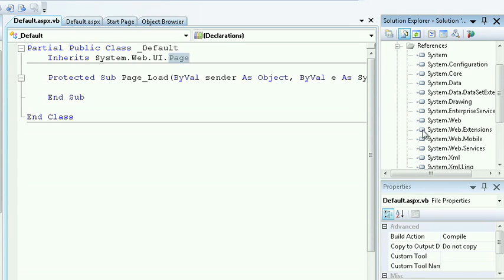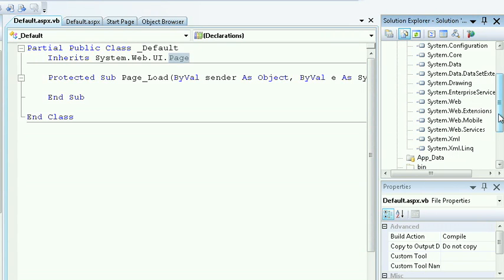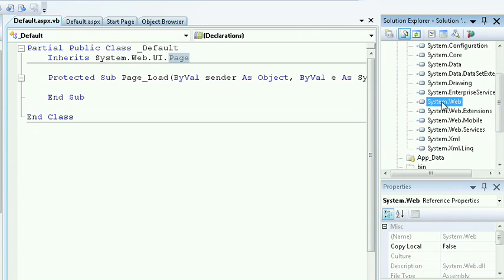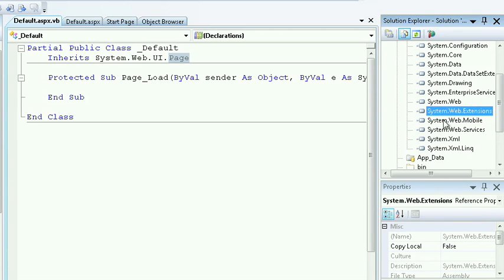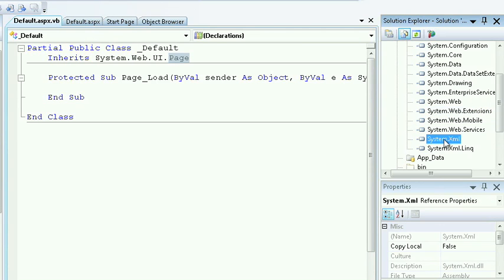In the references, I'll see references that are applicable for a web application. So I'll see System.Web, System.WebExtensions, System.XML.